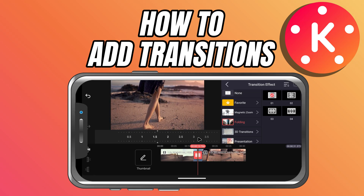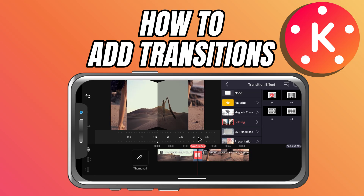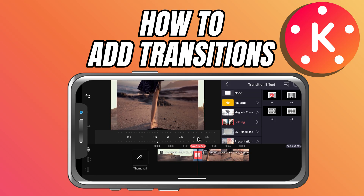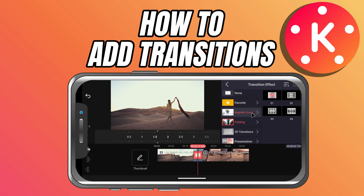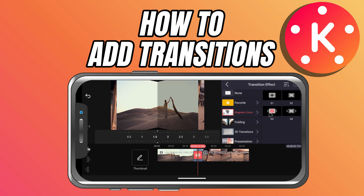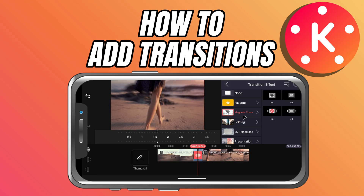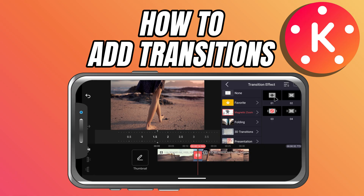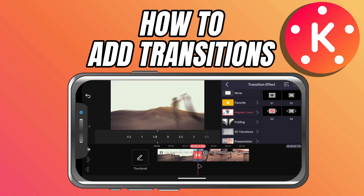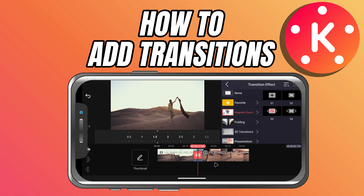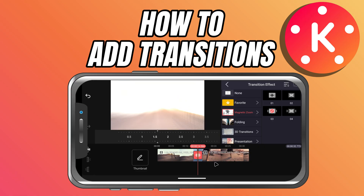Once you're happy, tap the check mark and the transition is applied. You can repeat this for each cut on your timeline, or stick to one style throughout to keep things consistent.